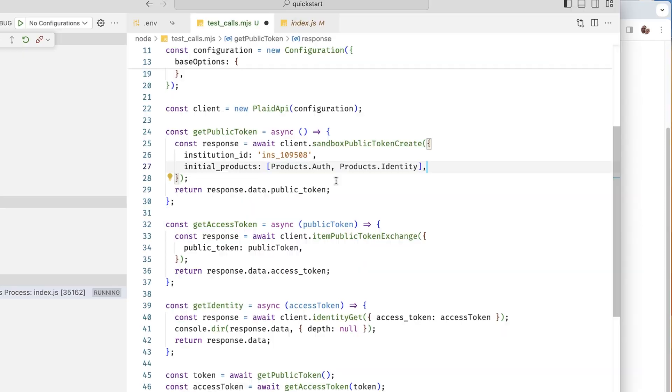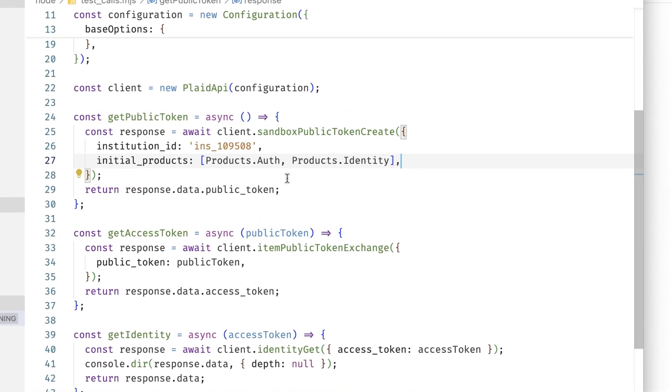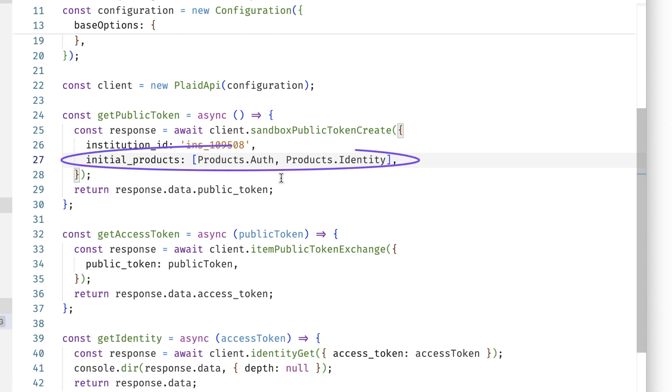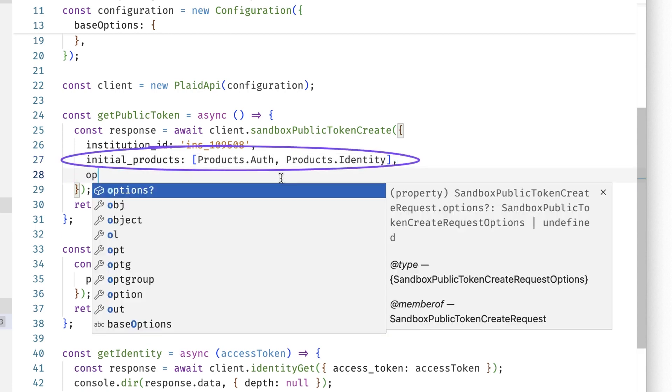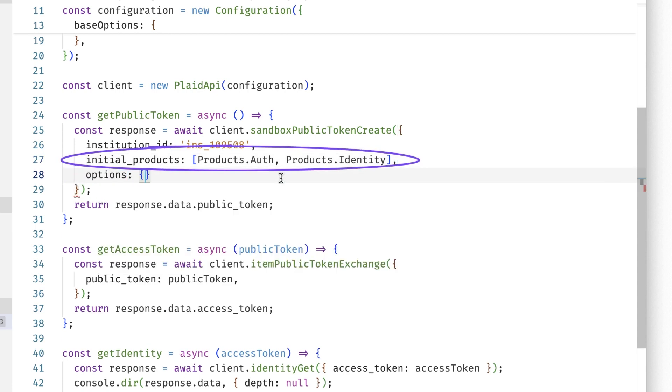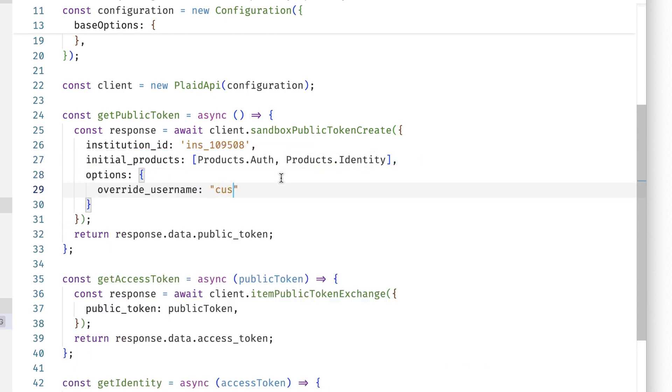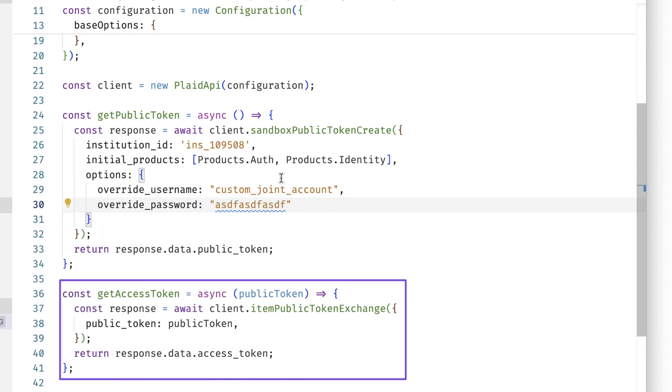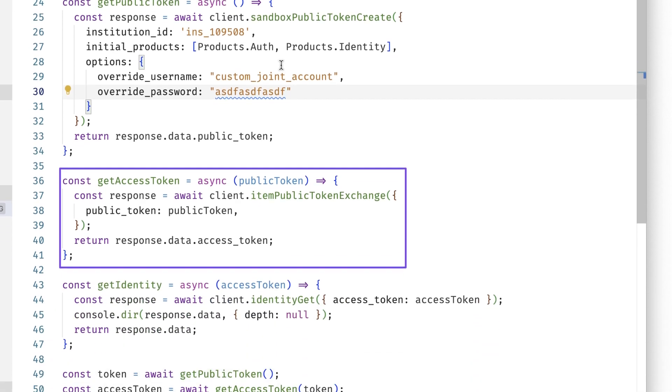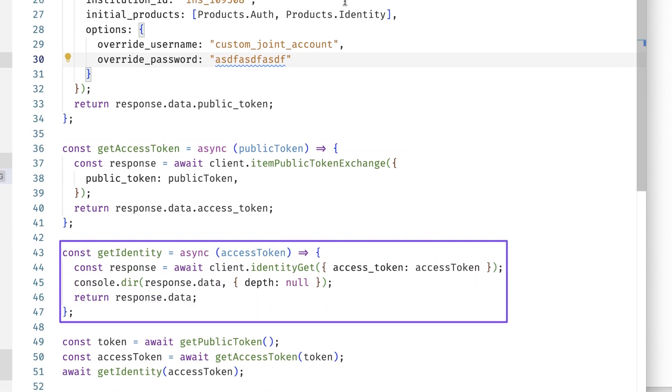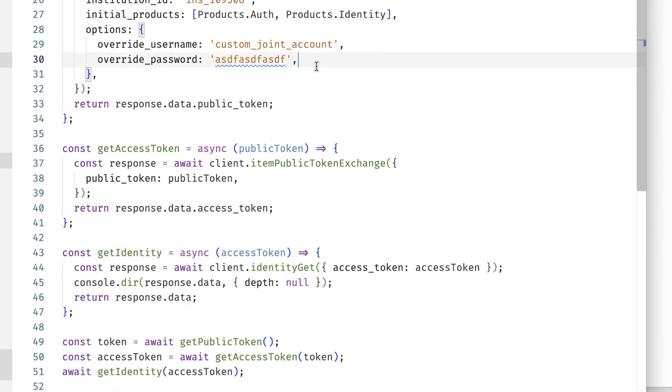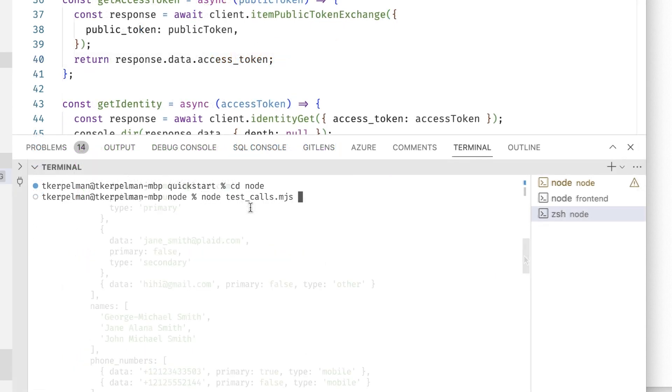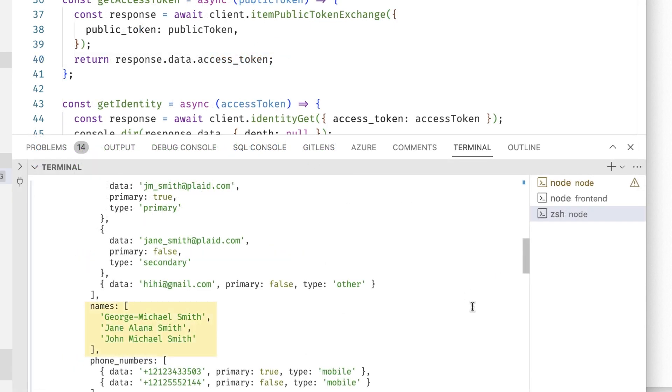So let me jump into this test file here. So you can see that I'm using the sandbox public token create endpoint to skip the plaid link process and just get a public token for an account. If you haven't used this endpoint for testing, by the way, I definitely recommend it. It lets you get a public token as if you had called link, but skips the whole user interface part. Here I'm specifying the products I want. And then here I'm specifying that instead of our usual user good, pass good, I want to use this custom joint account user. I then exchange this public token for an access token like normal, and then call identity get with this access token. And if I were to run this little script, you can see that I'm getting back that same custom user I created earlier.